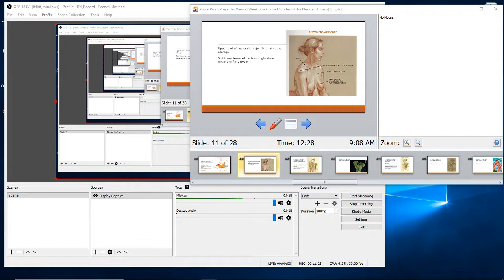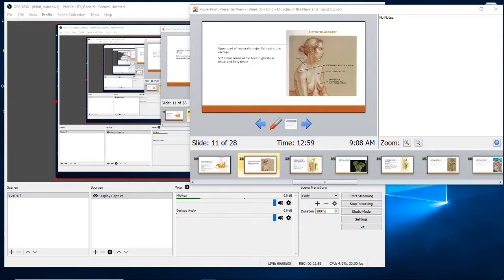Here's a seated female figure. The upper part of the pectoralis major lies flat against the rib cage. We also see soft tissue forms of the breast — glandular tissue and fatty tissue. The trapezius is highlighted, and the acromion process is visible, though it's a bit exaggerated so we can see it better. The pectoralis major is visible, and then the breast form of glandular and fatty tissue, showing where the chest muscles would be.